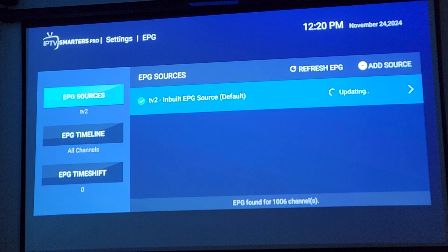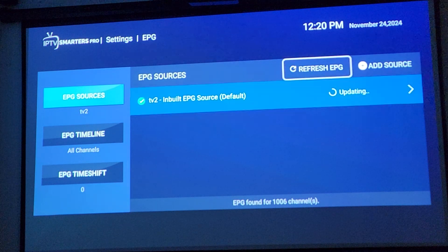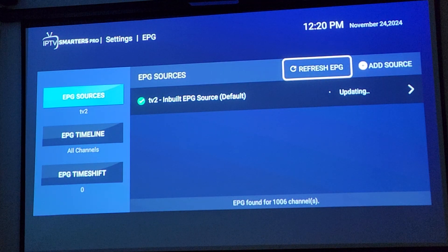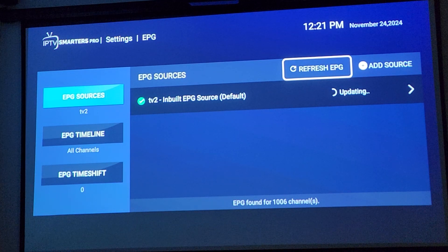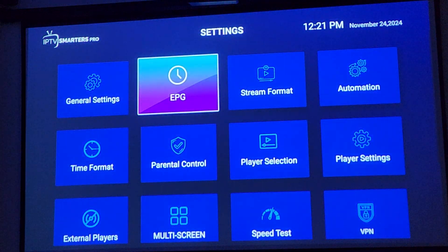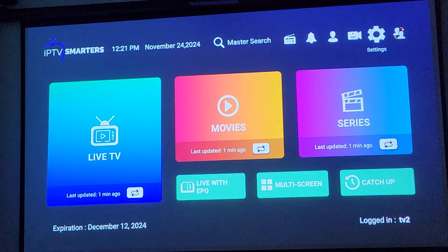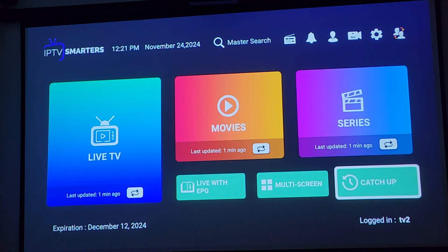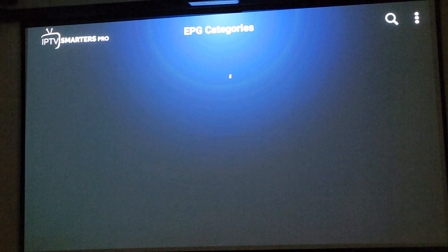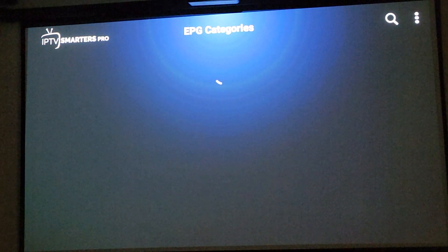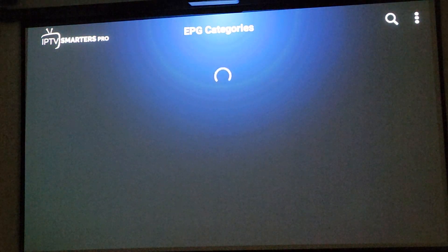If it has an update failed, it could be just that there was a connection issue for a few seconds. You just go up there, click Refresh EPG, and it'll update after that. You can see that it's found some channels — it will be finding more as it goes along.